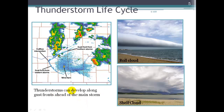Thunderstorms can develop along gust fronts ahead of the main storm. The gust front spills out from the main thunderstorm, and it can be strong enough to produce its own uplift. All that cold air pushed down to the Earth's surface can cause any existing warm, moist air to suddenly rise, so we can get new thunderstorms that develop along the gust fronts ahead of the main storm.